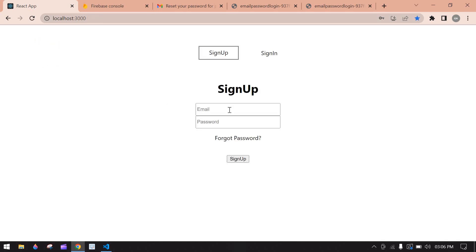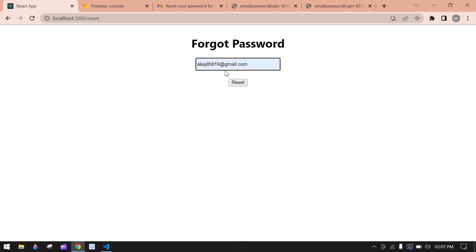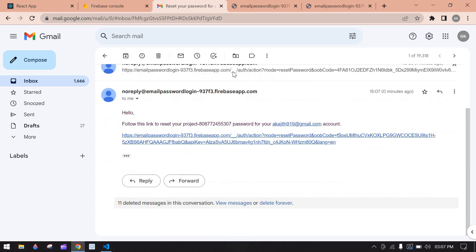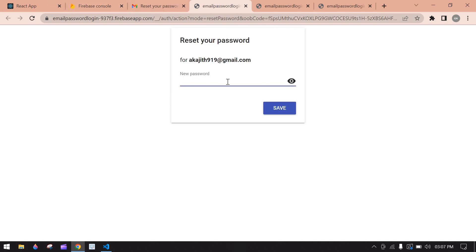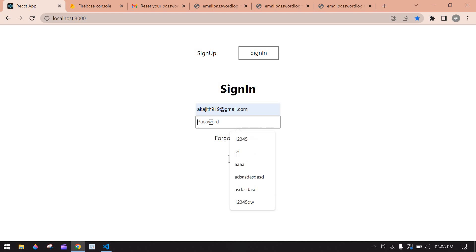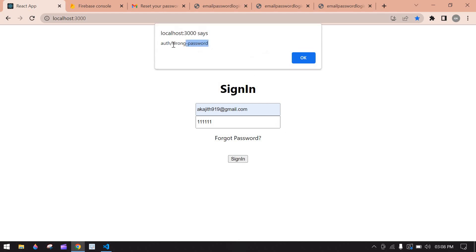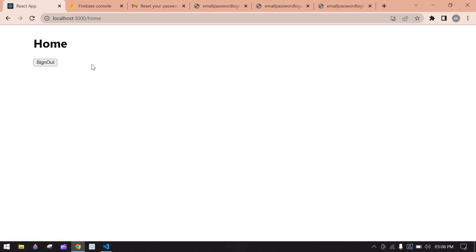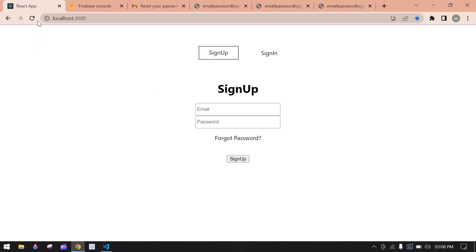After entering six ones I click sign in and get to the home screen. Logging out and testing again: I reset the password back to '123456'. Trying to log in with the old password '111111' gives a wrong password error, confirming the password changed. Using the correct new credentials navigates to the home screen. That's what I tried to show in this video — I hope it helps. Bye bye.